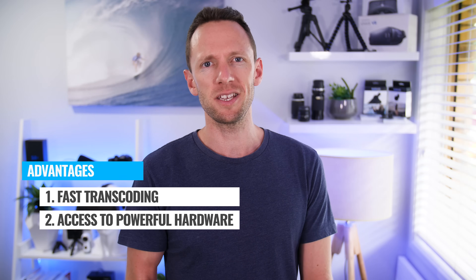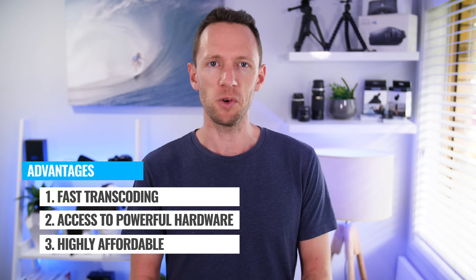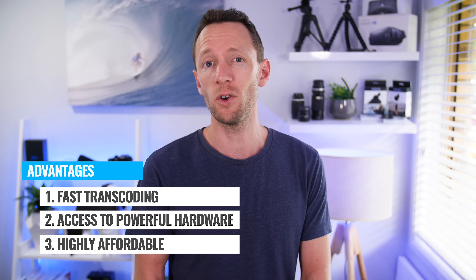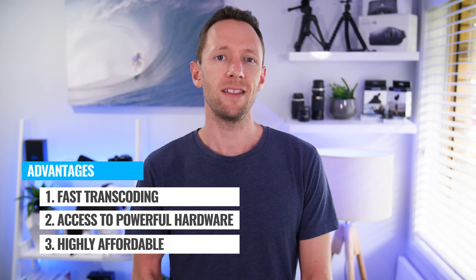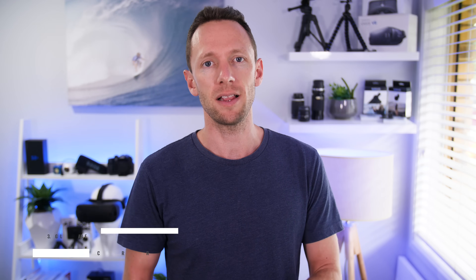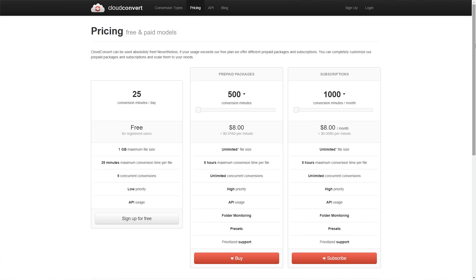Another advantage is that it's actually surprisingly really, really cheap to have your video files converted in the cloud, especially if you're using a service like Cloud Convert. Cloud Convert has a free option, but even its paid options start at around 1.6 cents per minute of video footage. So that's just insane value.